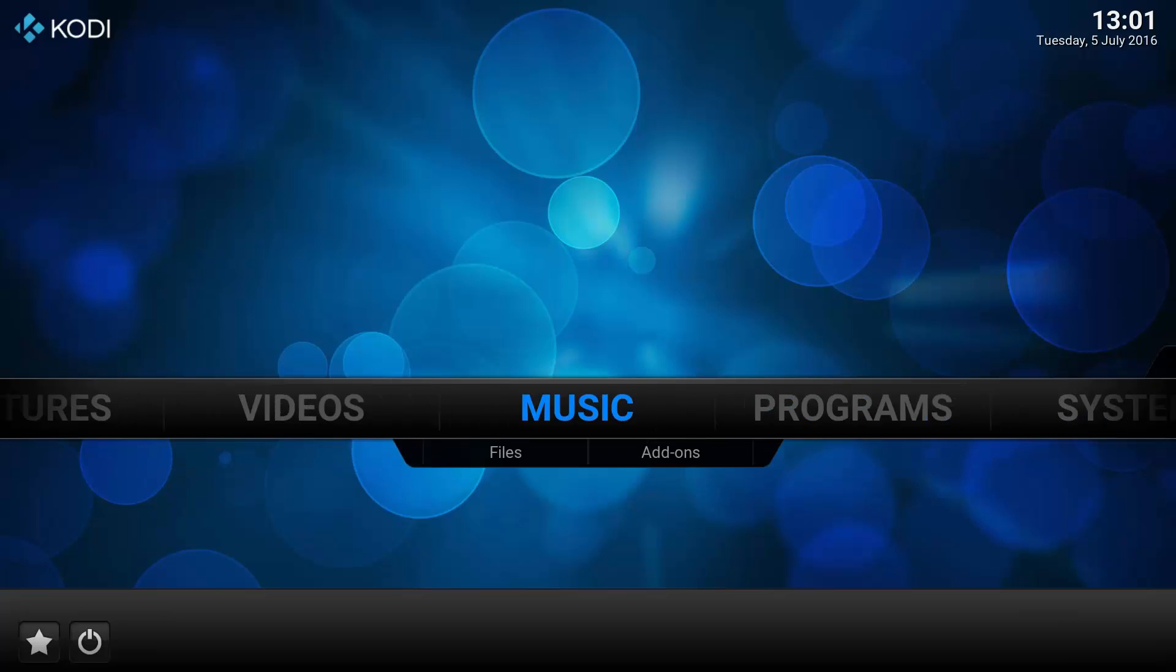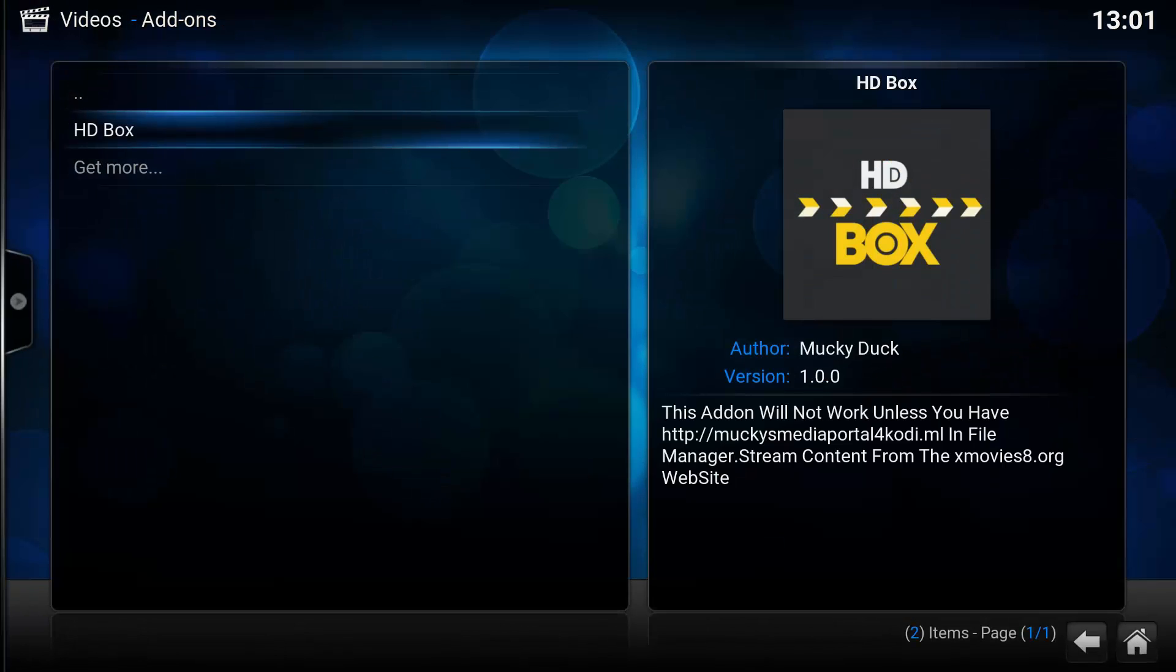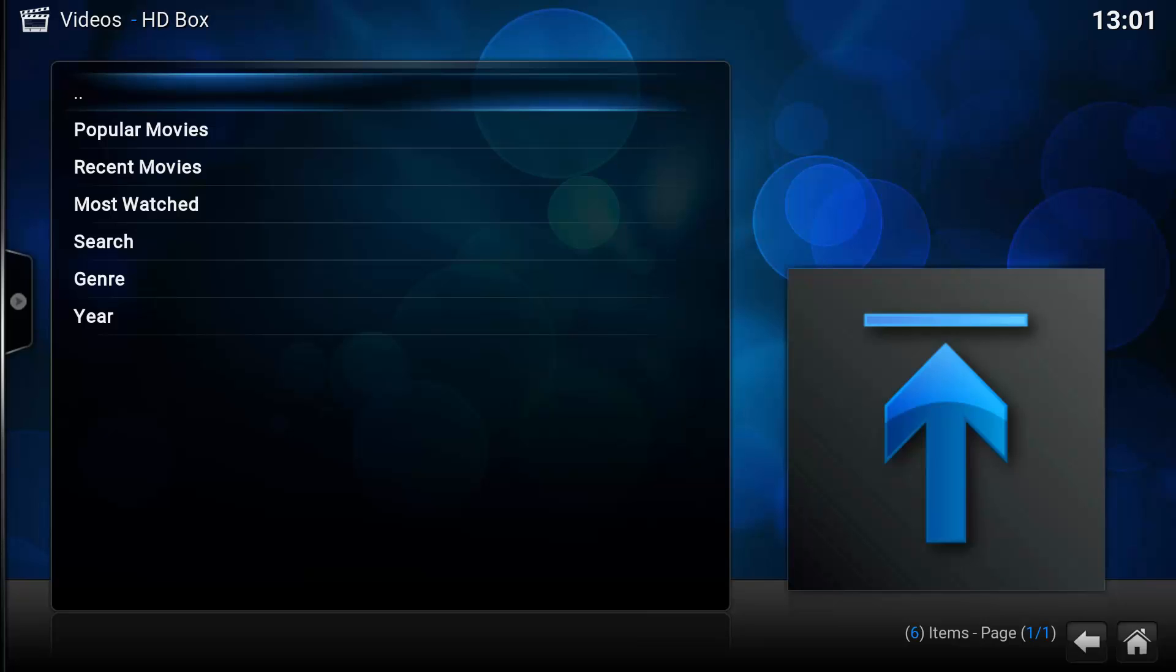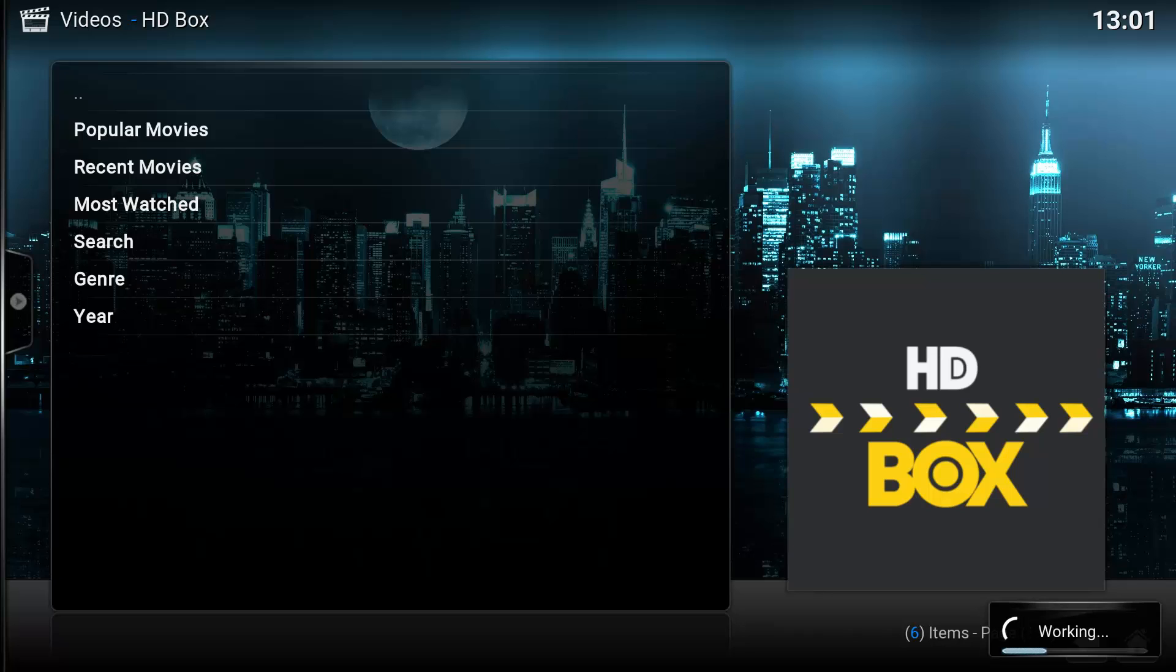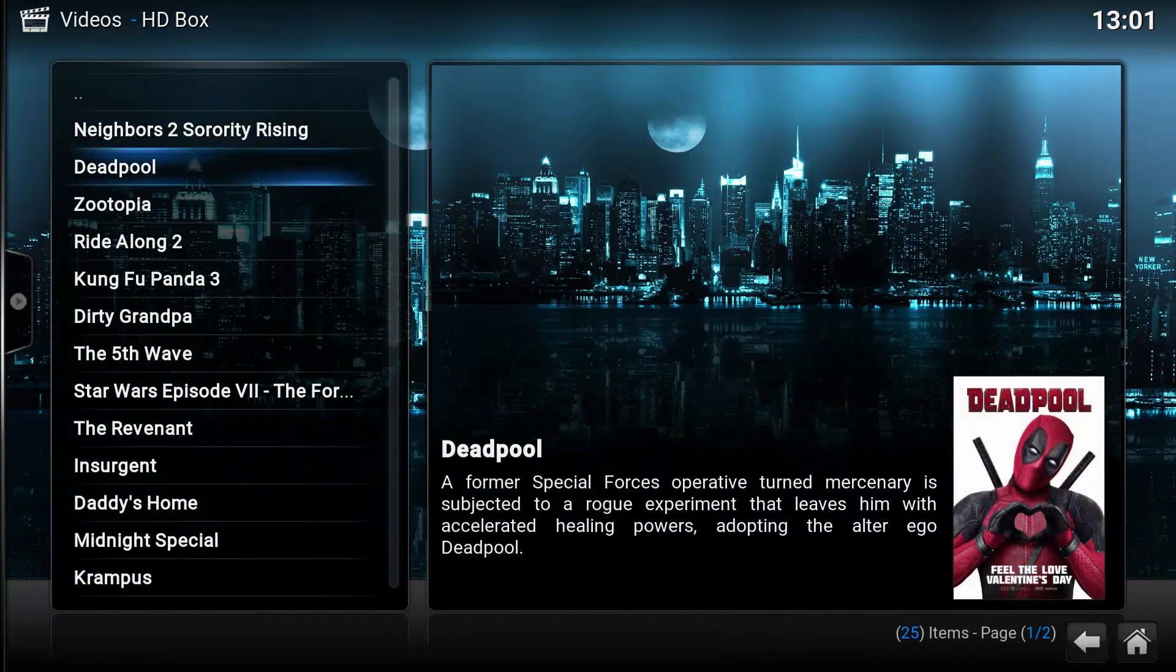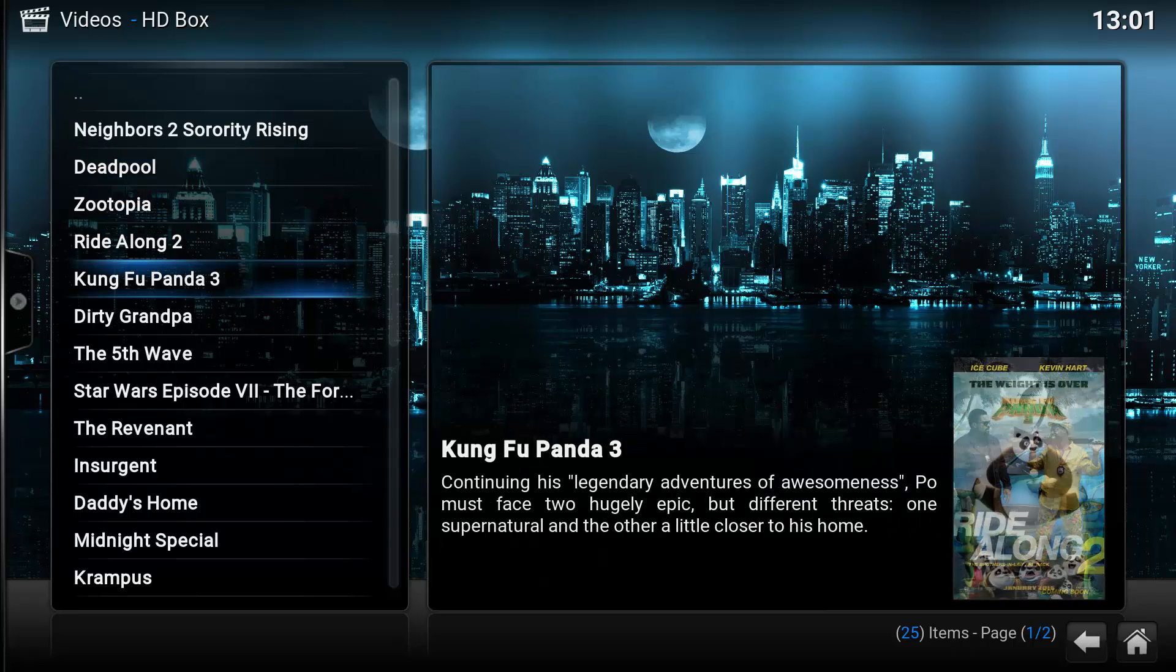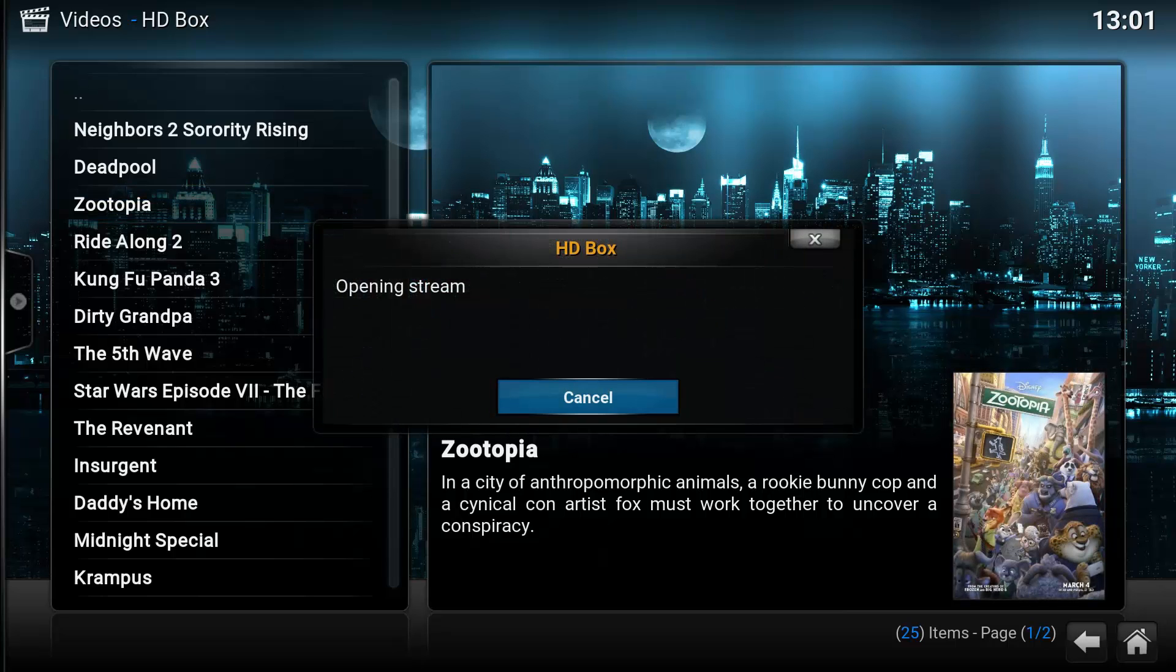Now we're going to come out to our main menu, go to Videos, drop down menu, Add-ons, HD Box. Just for example, Popular Movies - it will now collect all the metadata for each individual movie. As you can see, a nice layout that gives you everything: the thumbnail, the movie information, and on the left side the movie name.